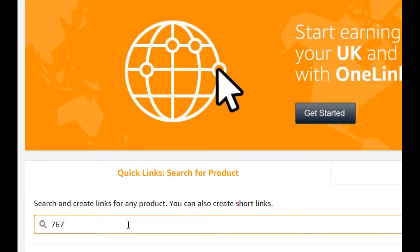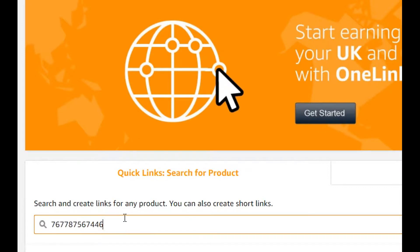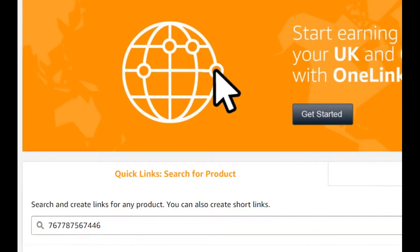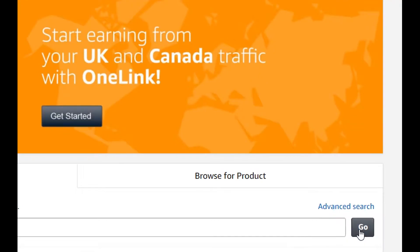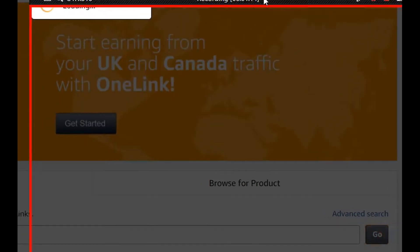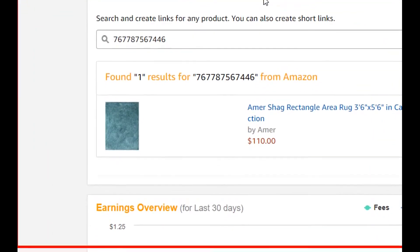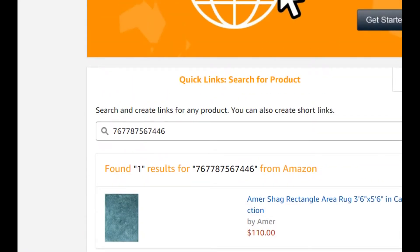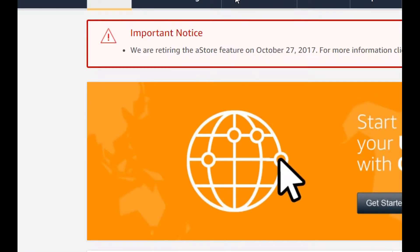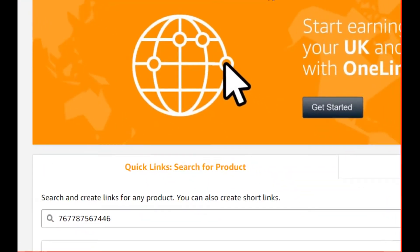Sometimes it happens that when you have to write an ASIN number and you type it in — this is of course a number which is not existing, I just typed it to show you how it looks — I had this many times when I was 100% sure I had the right ASIN number because I copy-pasted it.